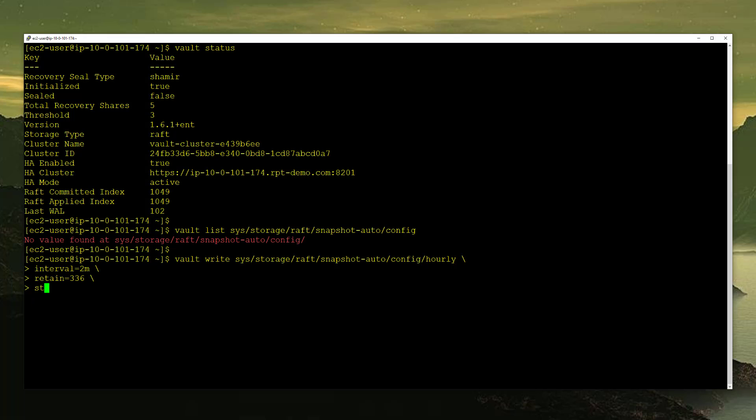Next I'm going to do Storage Type. Storage Type here is important because it's going to tell Vault where we want to store these snapshots. There are quite a few options in here, including local. However, we don't want to store our snapshots local. We want to store them elsewhere. That way, if this Vault server does go down for some reason, we don't also lose our snapshots. In this case, I'm going to use AWS S3.